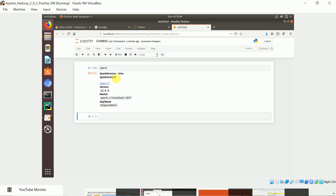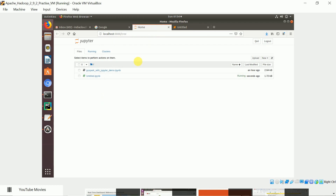The SparkSession object information is shown here. The master URL in my Spark installation is `spark://localhost:7077`, and the application name is PySpark Shell, because we invoked PySpark which internally called the Jupyter notebook. I already created a demo notebook — I'll open it now.